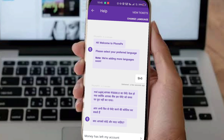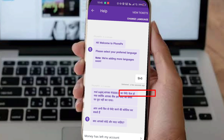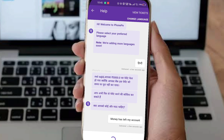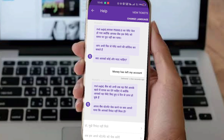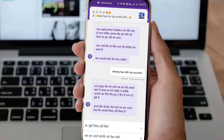If you do not see 'processing' status, click on 'My money has left my account.' Once you click that, you will see your bank details and confirmation that the money was sent from your account.